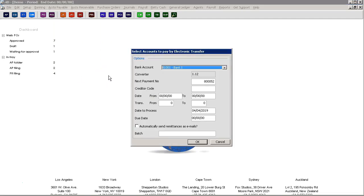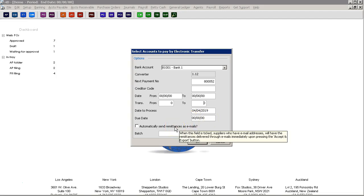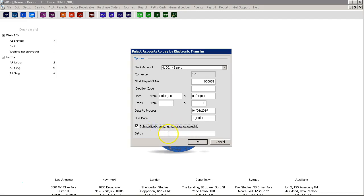You will then be presented with the following screen. From here you can filter down to select certain invoices only for payment. For example, you can choose to select by a creditor, or you can enter in a range of dates or a range of transactions, or by due date if due date is being entered on invoice entry. You can also select to save remittances as part of this process, and you can also select certain batches if batch entry is being used.